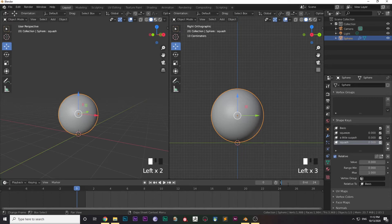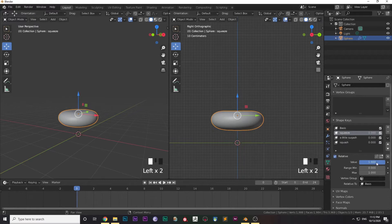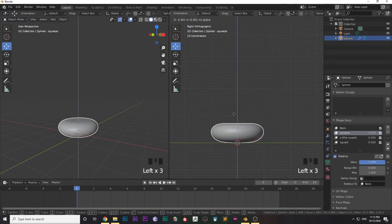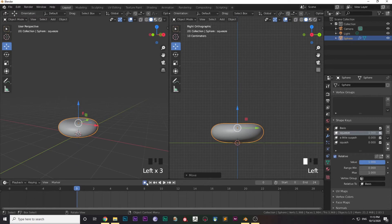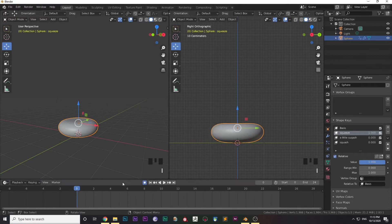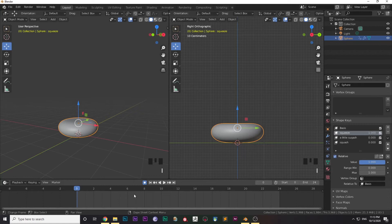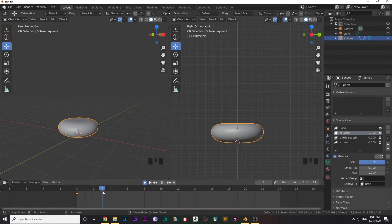I'm just changing the values and placing it in the right position, then turning on Auto Key. Then pressing I on the keyboard and entering the location keyframe. With Auto Key, it will automatically add a key when I change the position of the ball or when I add a different value to the shape keys.